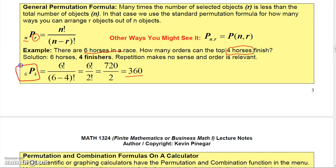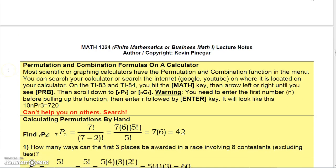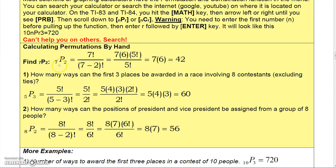You can do these permutations on a calculator — search on YouTube for how to use the permutation key. For example, 7P2 = seven factorial over (seven minus two) factorial = seven factorial over five factorial. Using the cancellation trick, write seven factorial as seven times six times five factorial, cancel the five factorials, and get seven times six, which is 42.